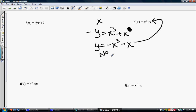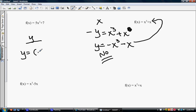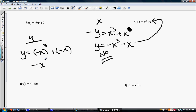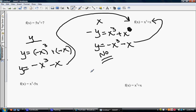Now let's try the y-axis test. We replace the x's, so y stays the same, and x changes to negative x — both x's become negative x. Now if I cube a negative, it is still a negative, so this function does not look anything like the original one. So it is not symmetric about the y-axis, which means it is not an even function.